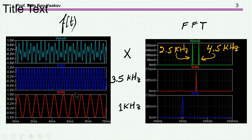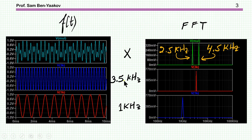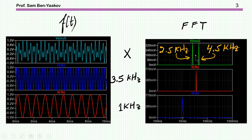Let's have a look in the time domain. If we have a 1kHz and a 3.5kHz signal and we multiply them, this is the multiplication. Looking at the spectrum — the FFT of these signals — I see here 1kHz and 3.5kHz. In the product, we now have two signals: one at 4.5kHz, which is the sum of the frequencies, and one at 2.5kHz, which is the difference.